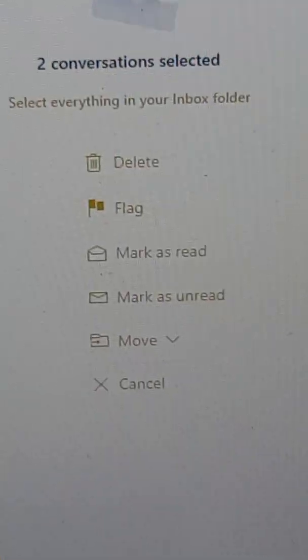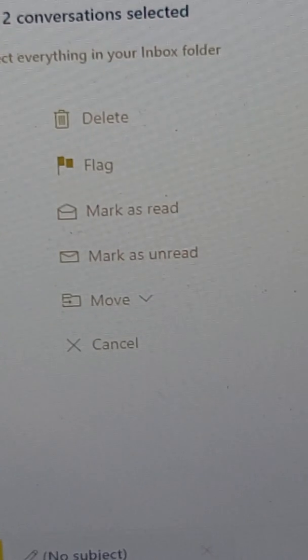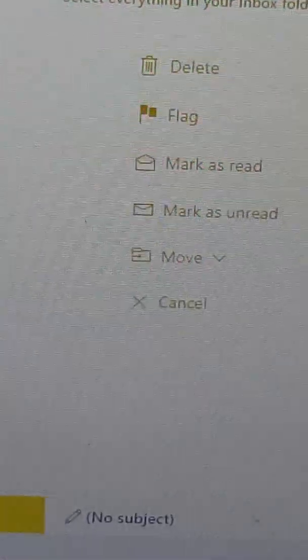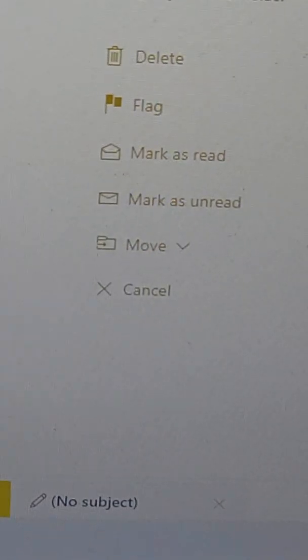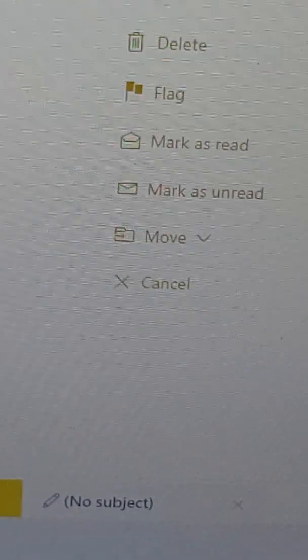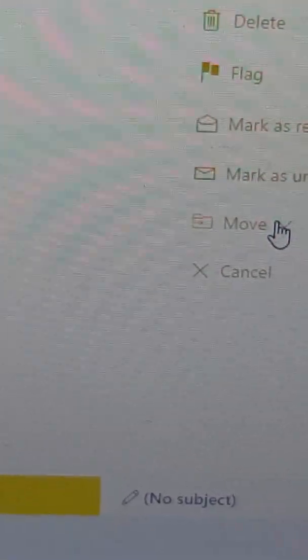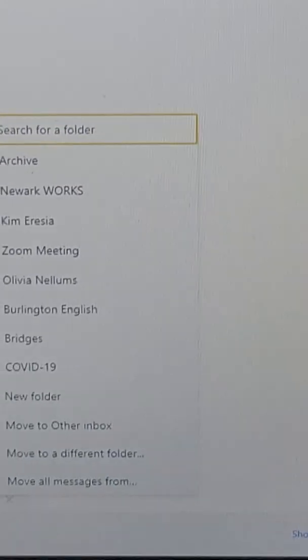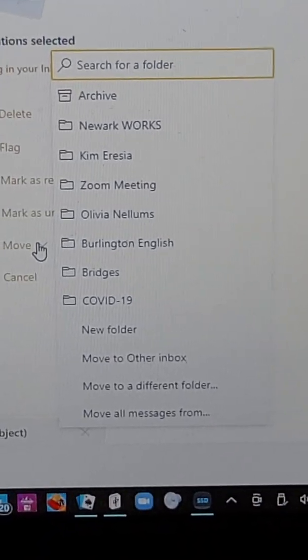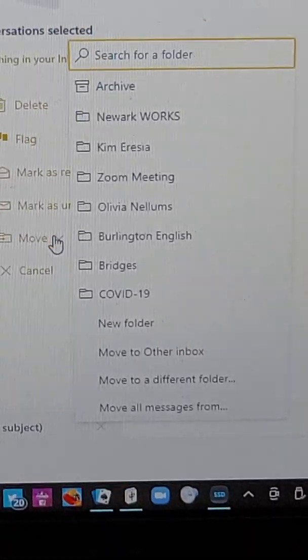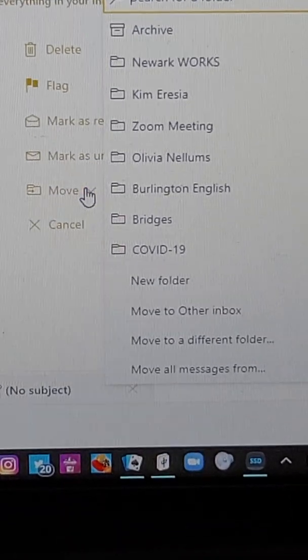As we've already discussed, we are going to move these to another folder. Let's click on Move, and then it opens up this section with a list of folders. Or you can search for the folder if you've already created it and it's not among the listed choices. Or you can create a new folder.